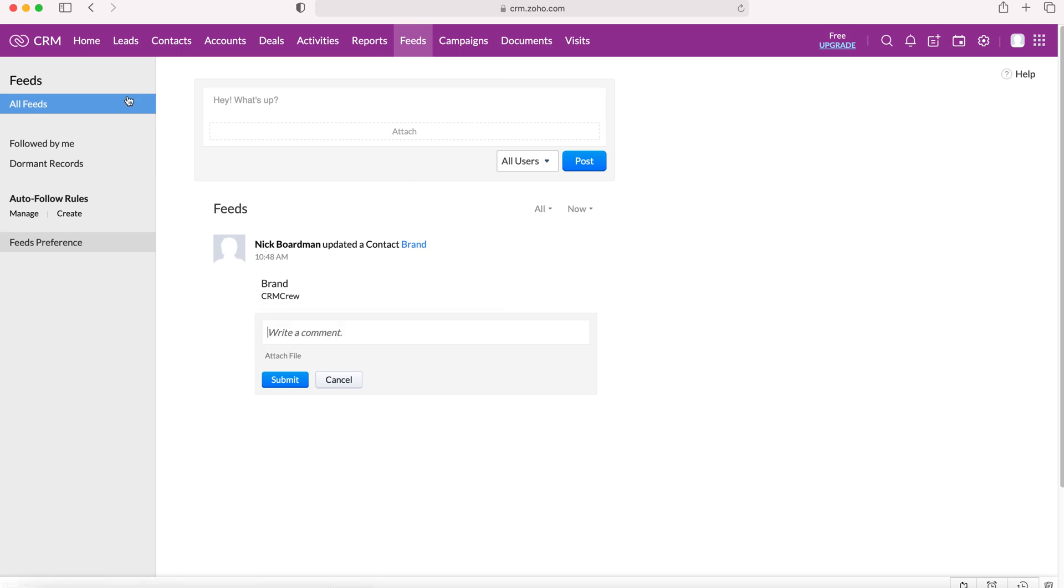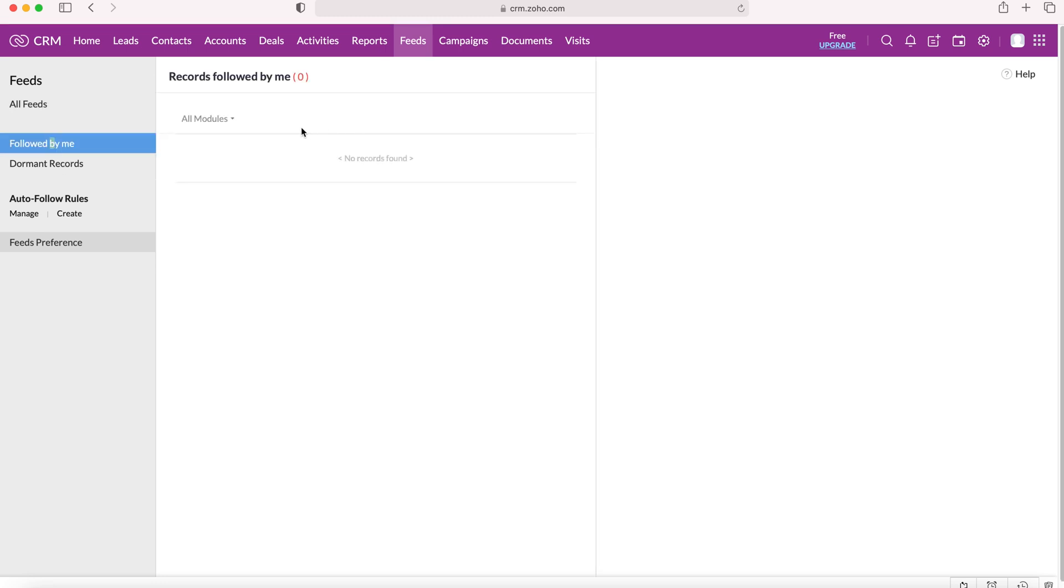Now on the left here we have a few other tabs. We have the Follow By Me and Dormant records. So Follow By Me are all the records that you are following. Now we can set auto-follow rules that mean that if records match certain criteria then you'll automatically start following them. You can also manually just start following records of interest and any records that you own yourself you'll also be following.